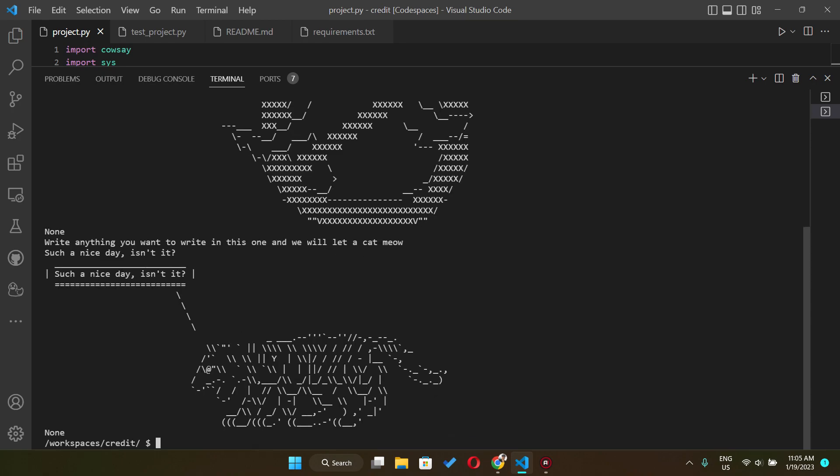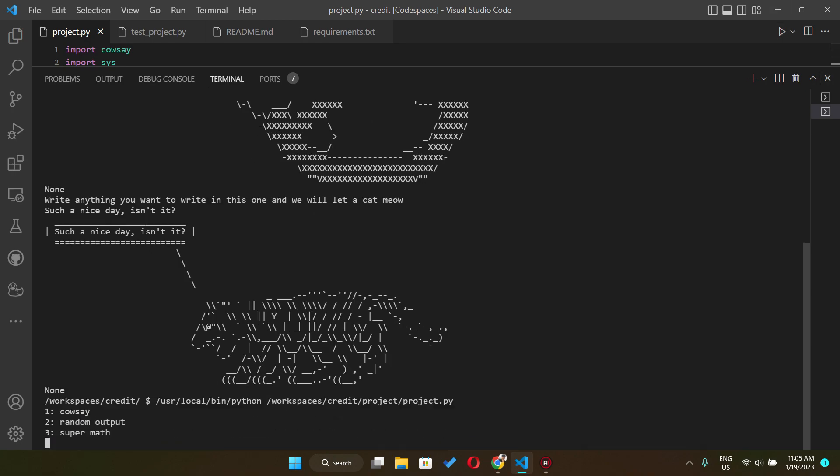And then the cat's gonna say such a nice days isn't it. That is for the first mode.